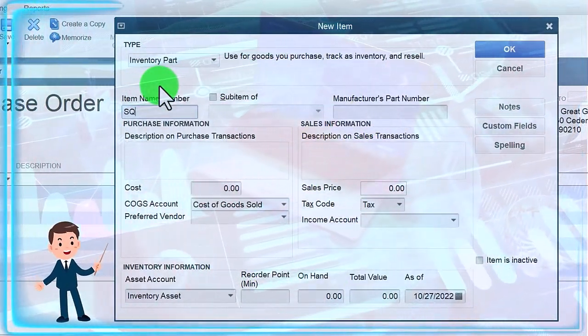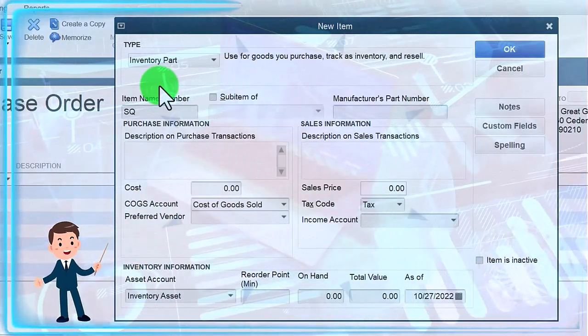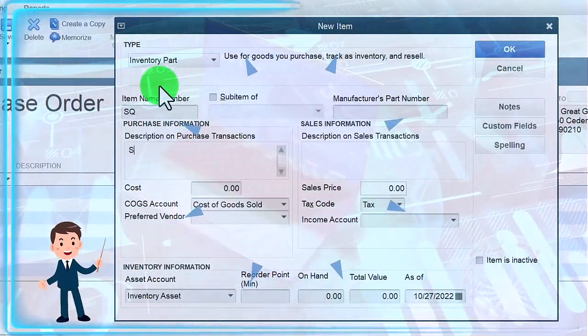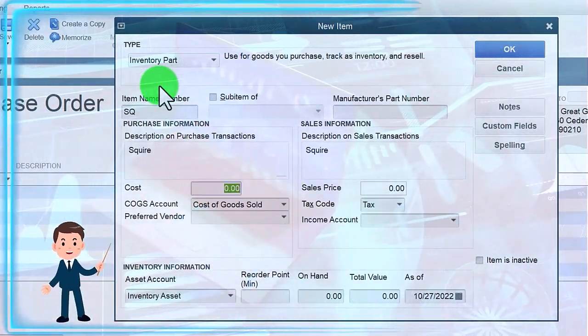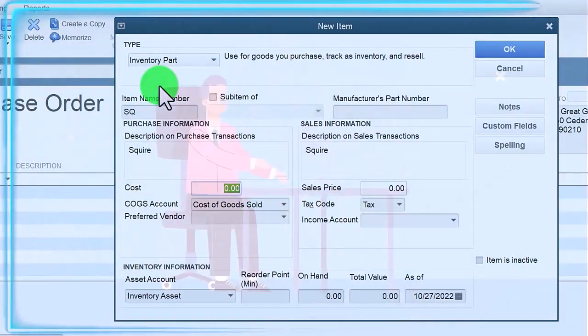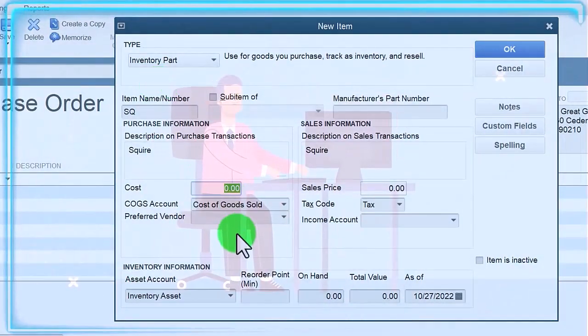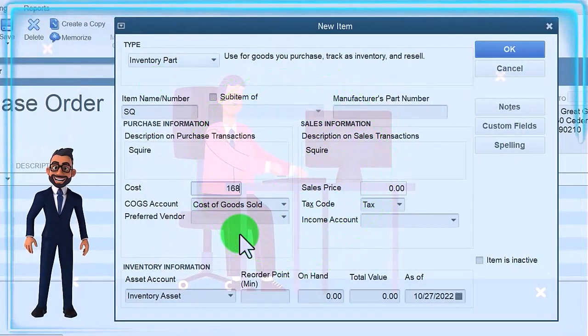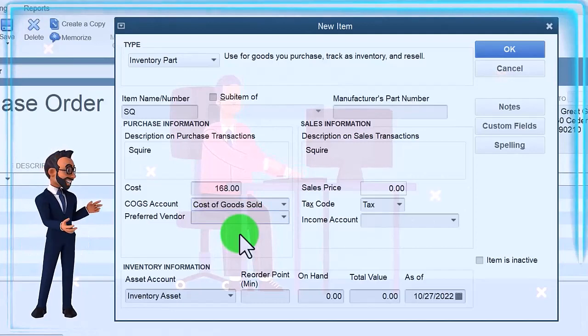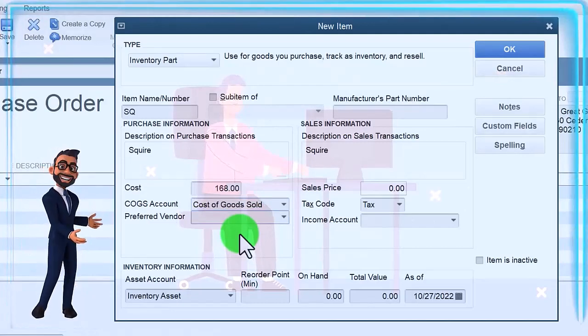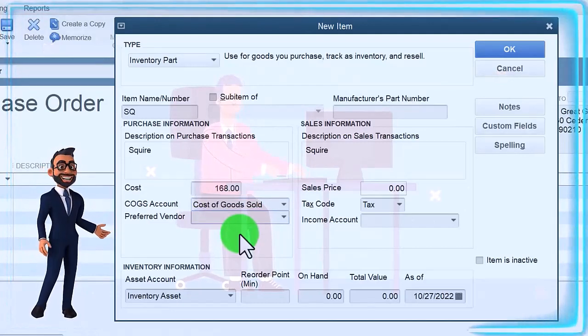I'm just going to call it an SG, and I'm going to call it a Squire—that's a kind of guitar, I think. So a Squire, we're going to say we bought it for 168. I'm just making this up; I'm not saying this is the actual price of these guitars.